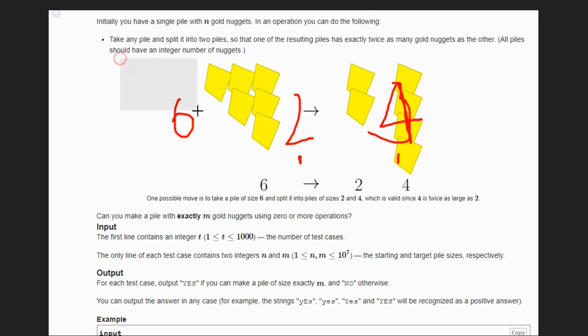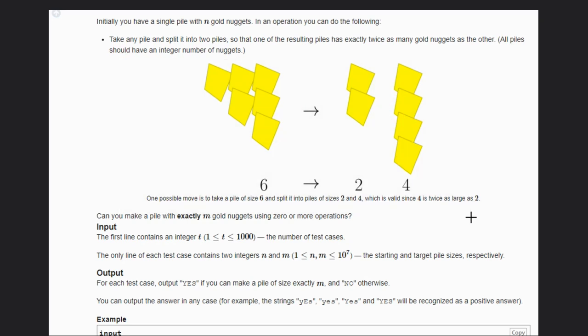Let's understand the example. Can you make a pile with exactly m gold nuggets using zero or more operations? We have to check that. If it is possible, then we have to return yes, otherwise no.